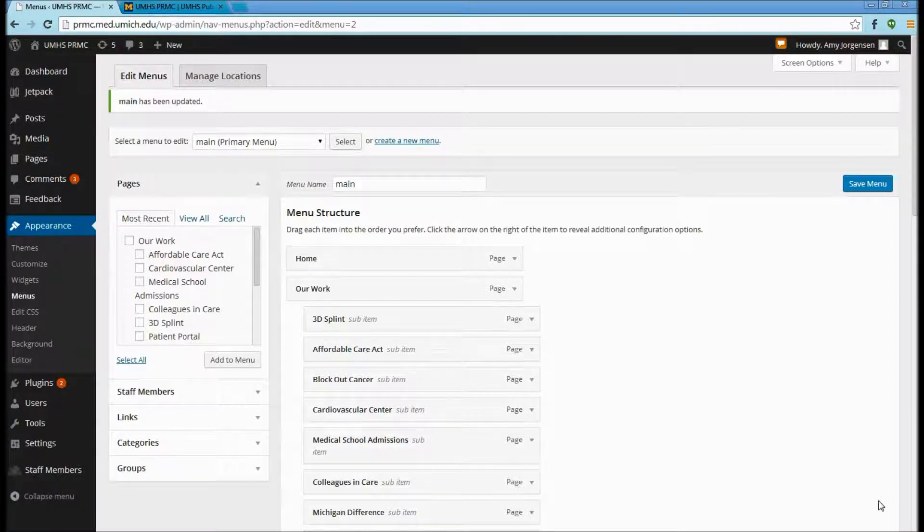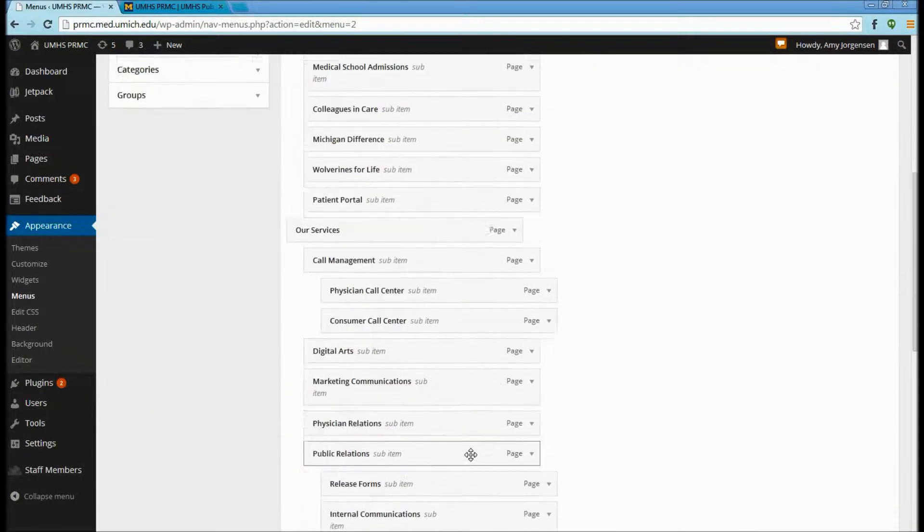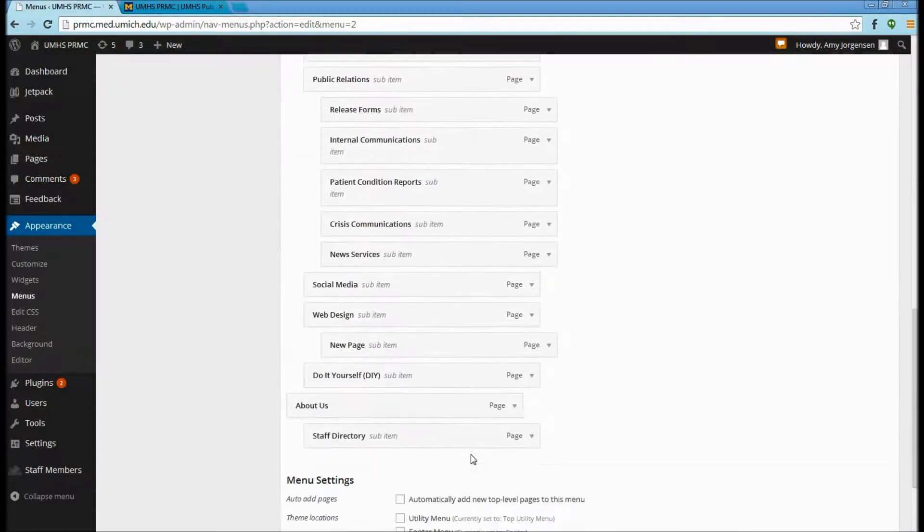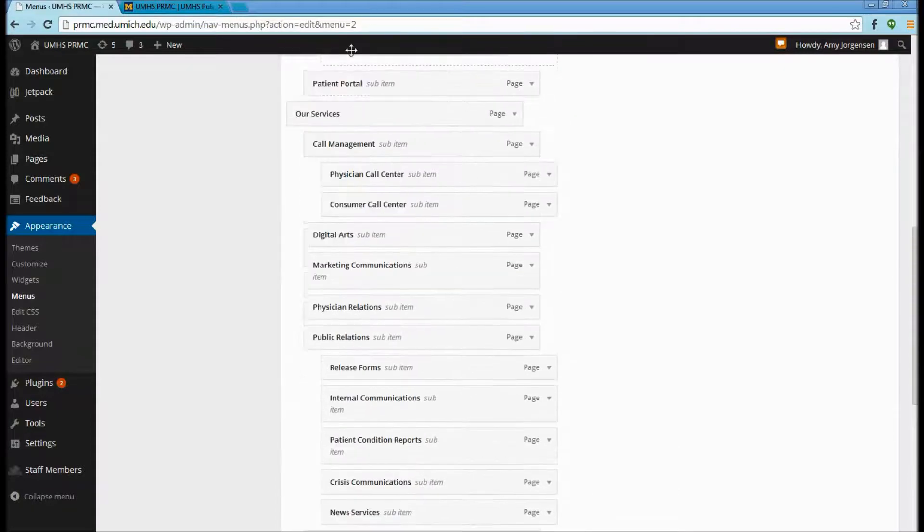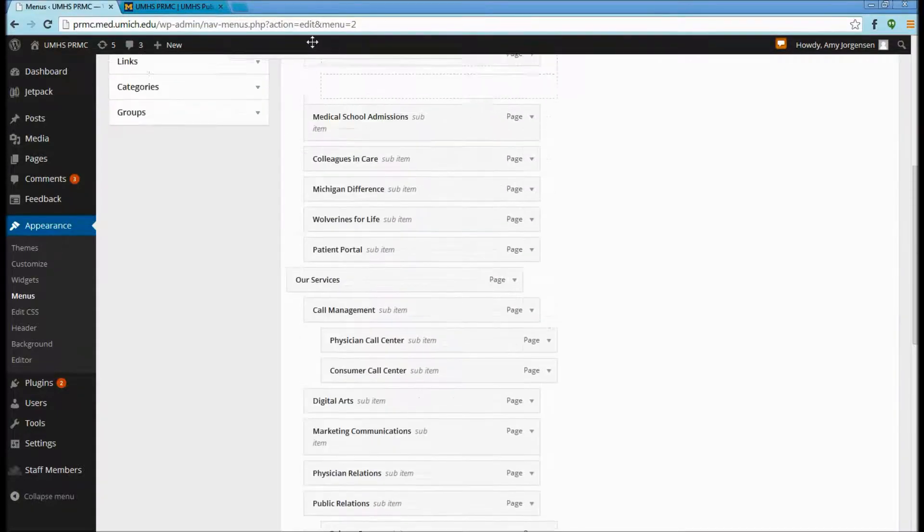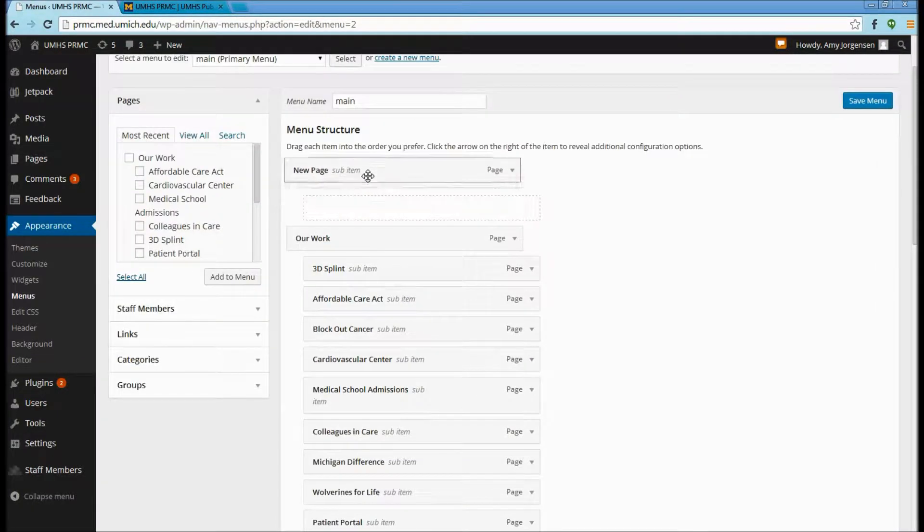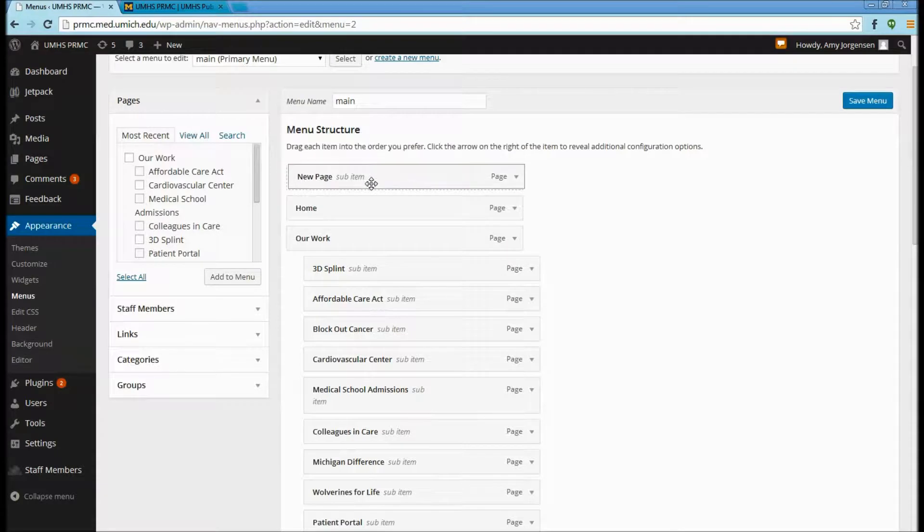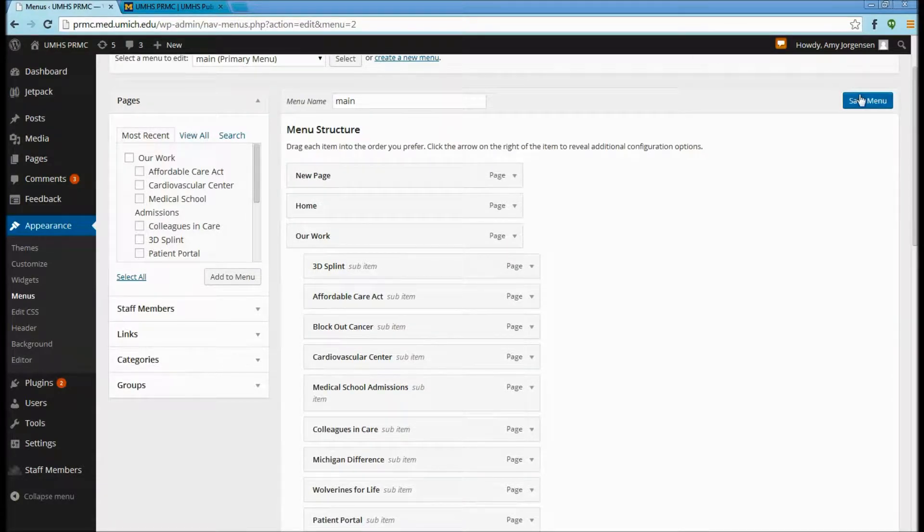If we wanted to have this page be on the top level of the navigation, we can do that by selecting our new page and dragging it up to the main level. We want this new page to be at the top level, so we will drag it up and select Save Menu.